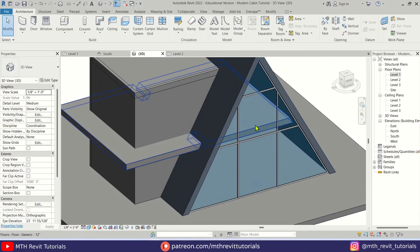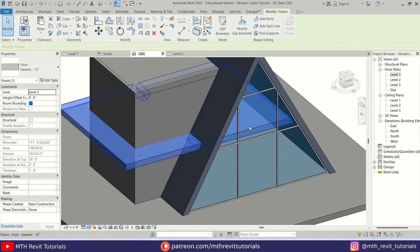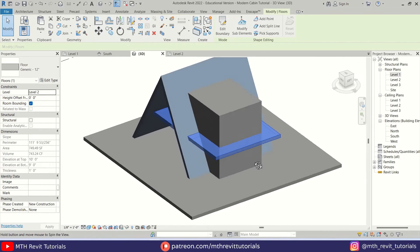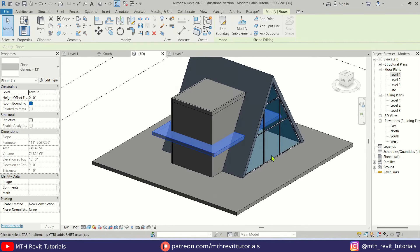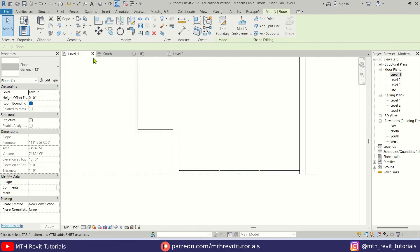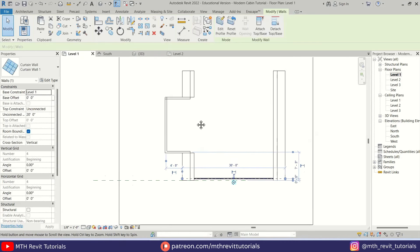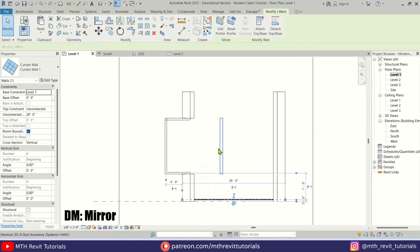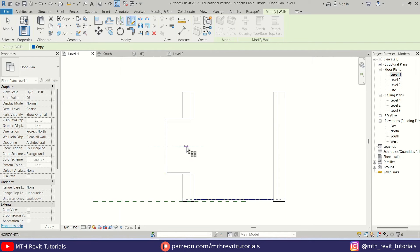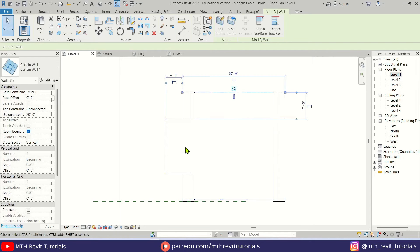I think we should attach this floor to this curtain wall — we'll do that in a moment. First let's mirror this curtain wall. Go back to level 1, select this curtain wall, press DM, and mirror it from the middle of this wall.